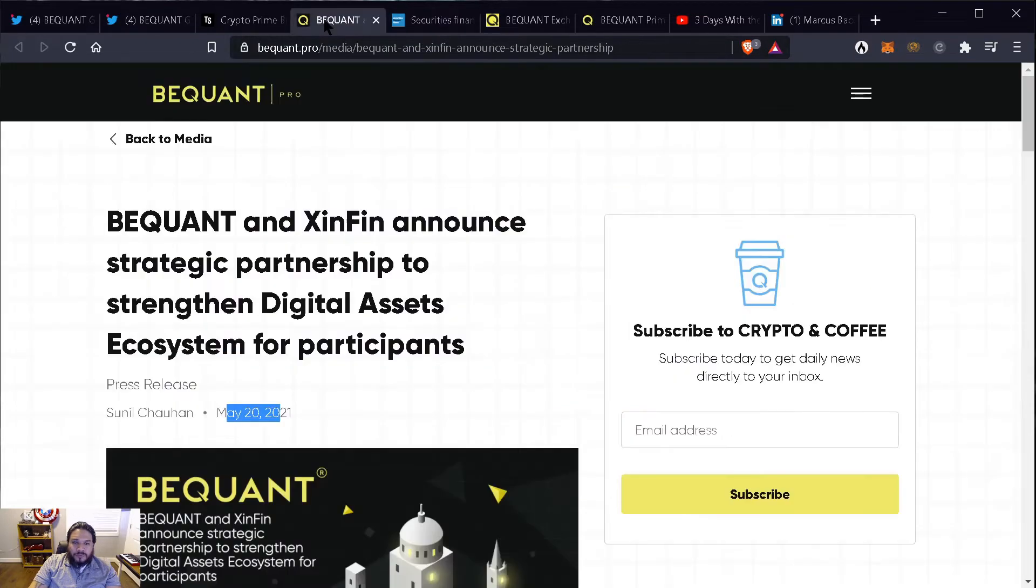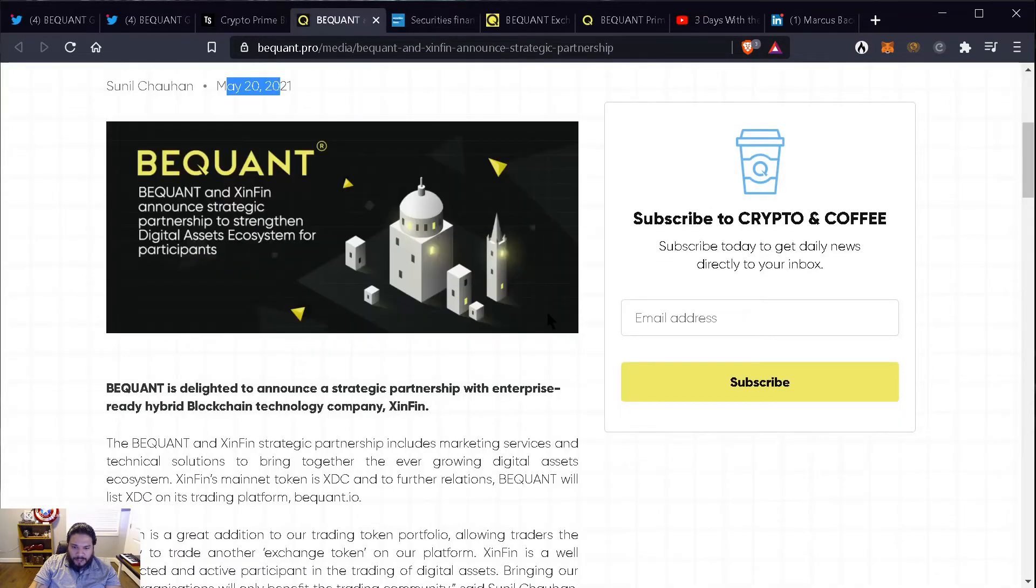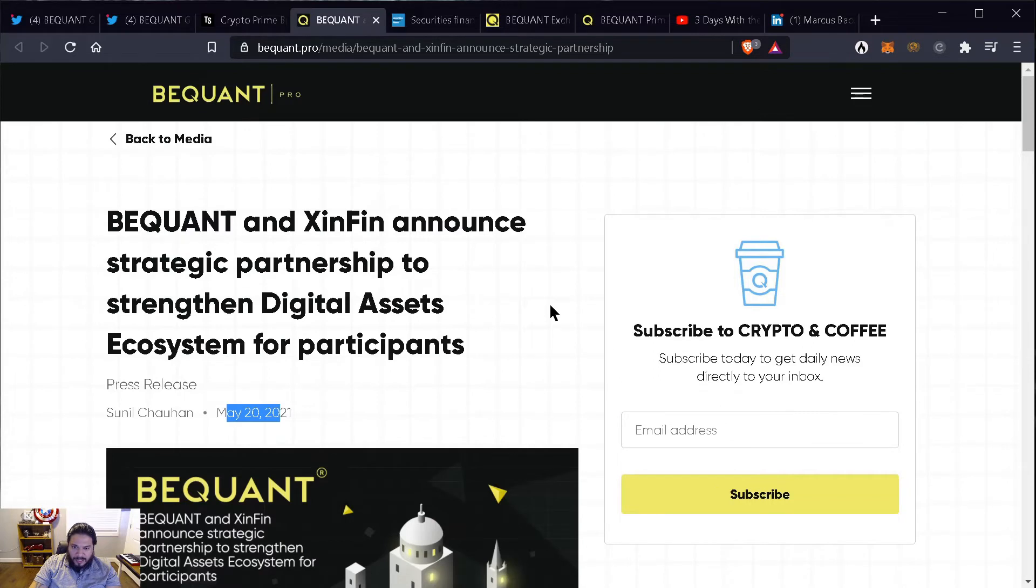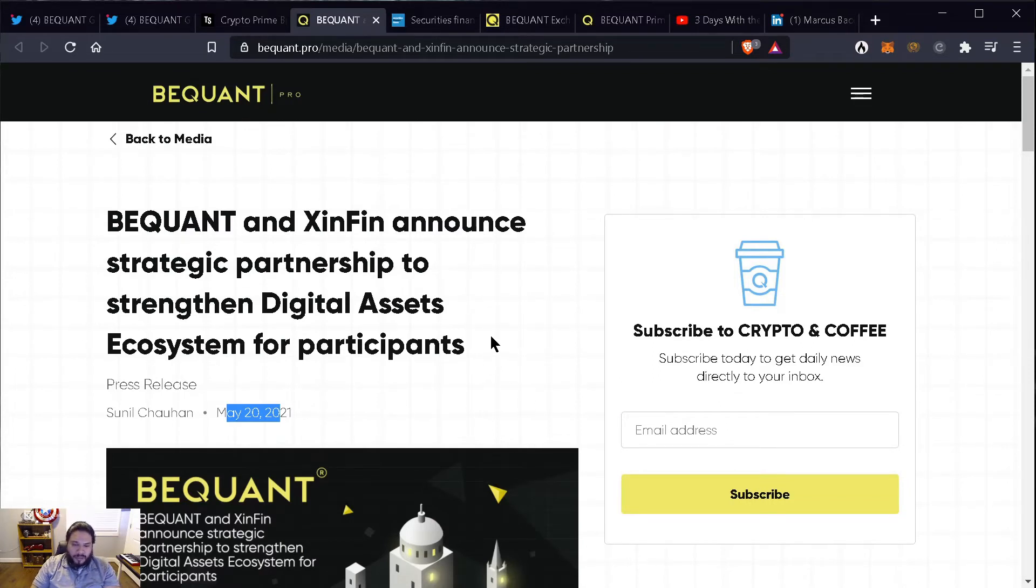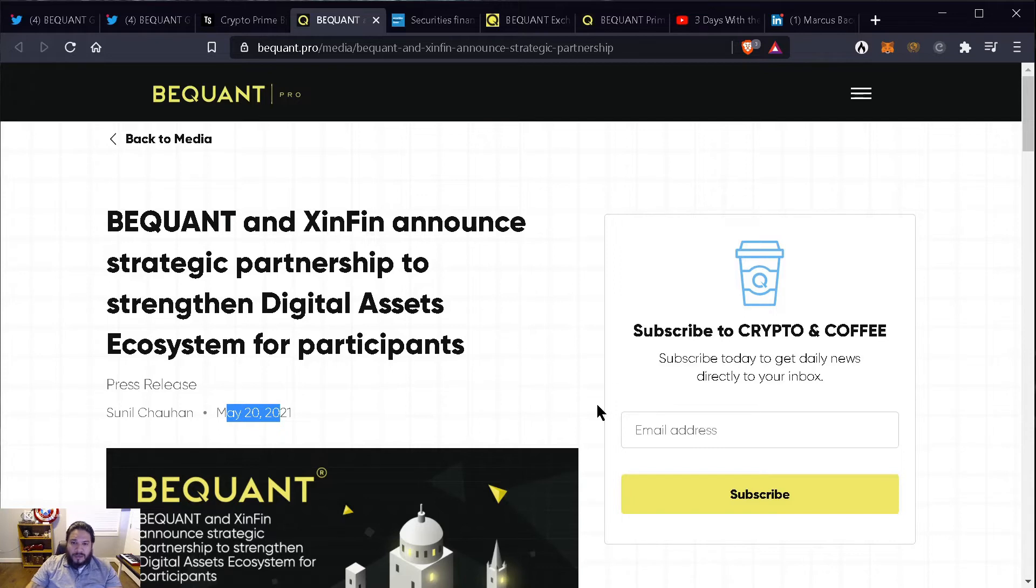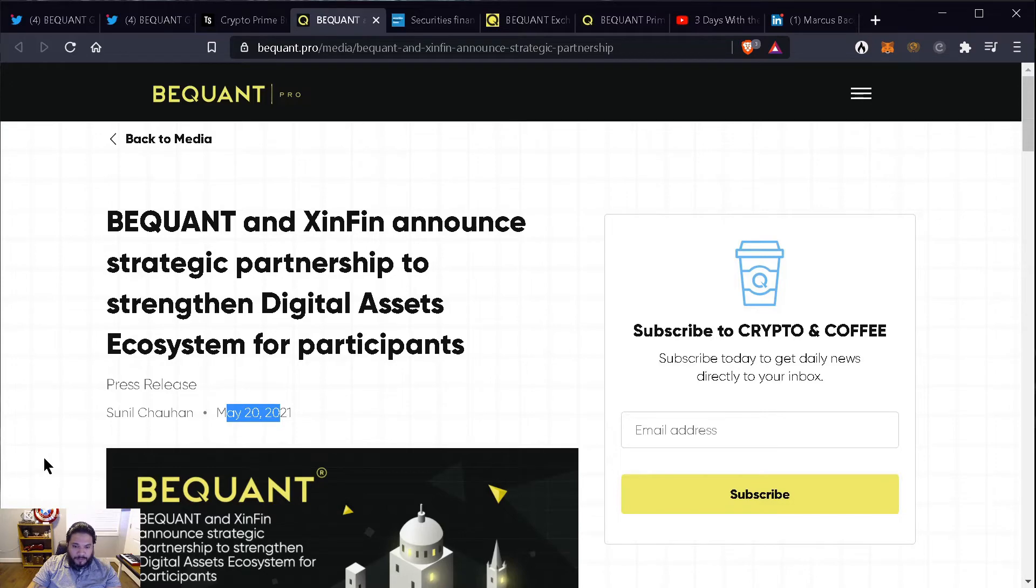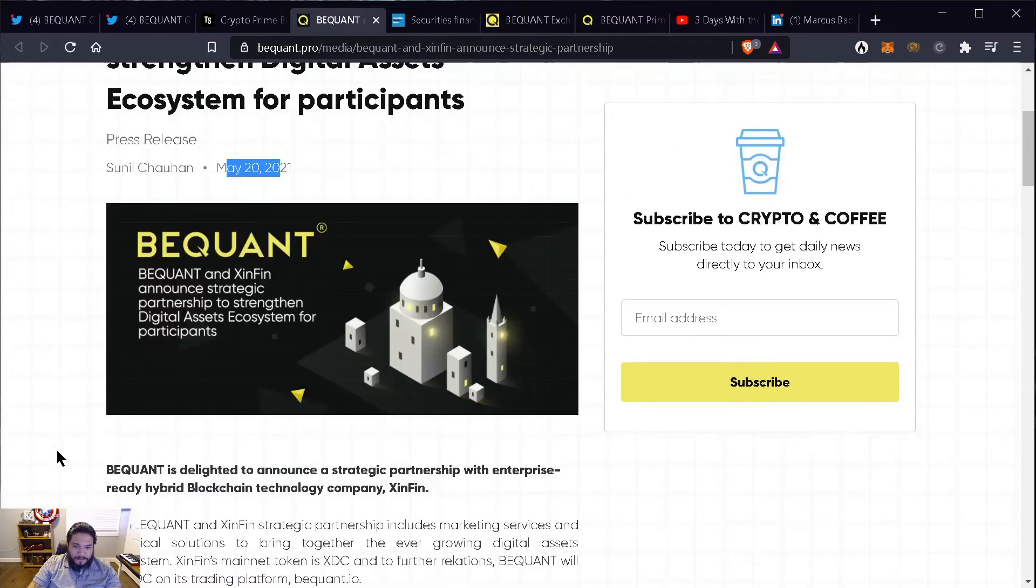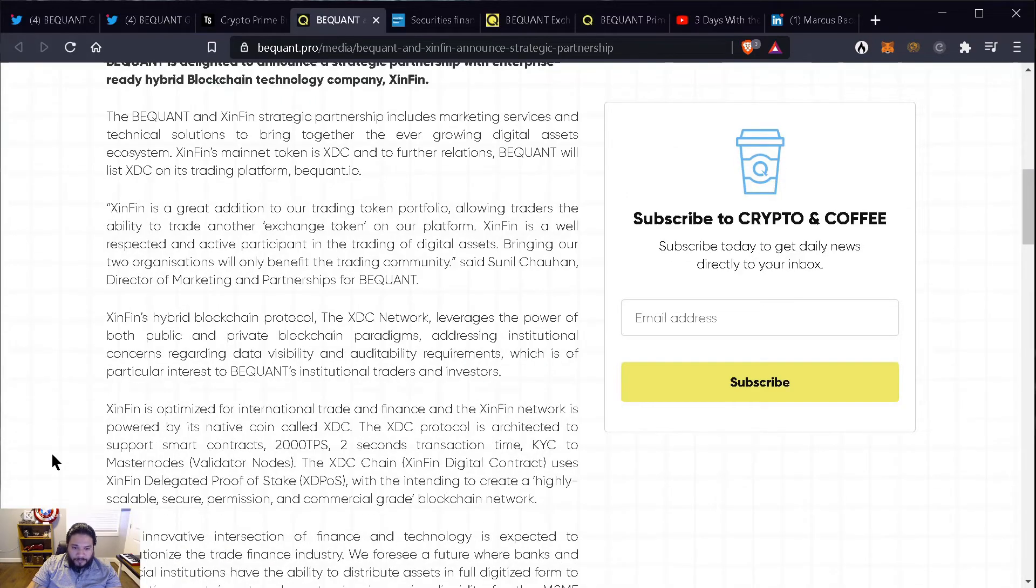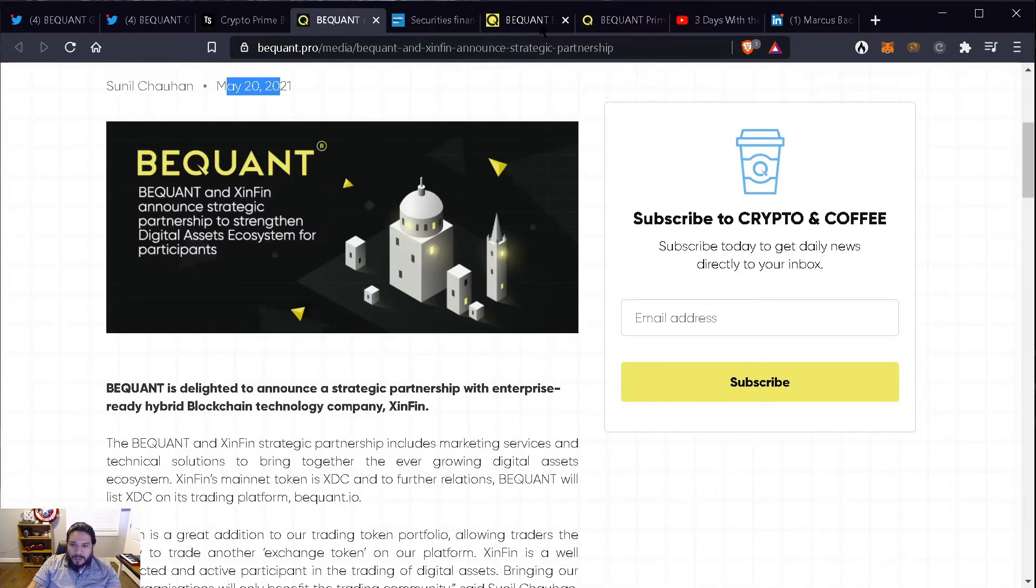So it's really really good that they partnered up with Symfin because they're going to create more exposure to the network and to more traders. And that's going to create more demand for the use of the network and of course the token.